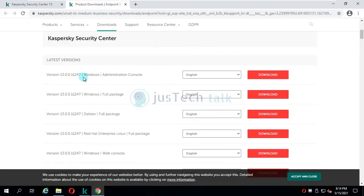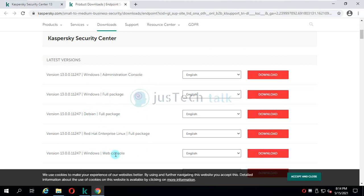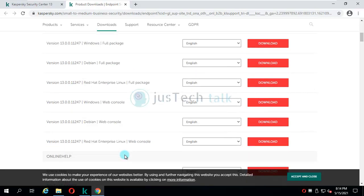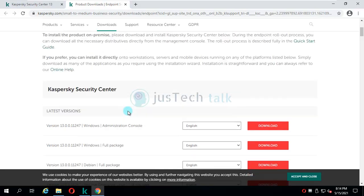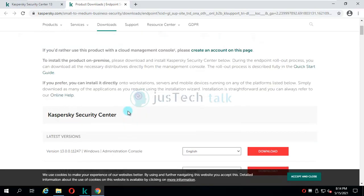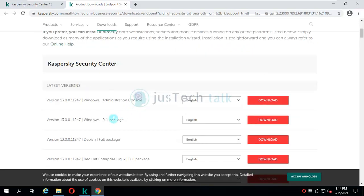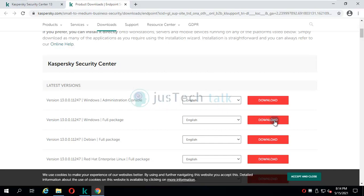You have capability to download Kaspersky Security Center administration console - there is a full package, administration console only, full package for Debian, Red Hat, and Windows web console also. I am going to download Windows full package 13.0.11247, and I just need to click on download.